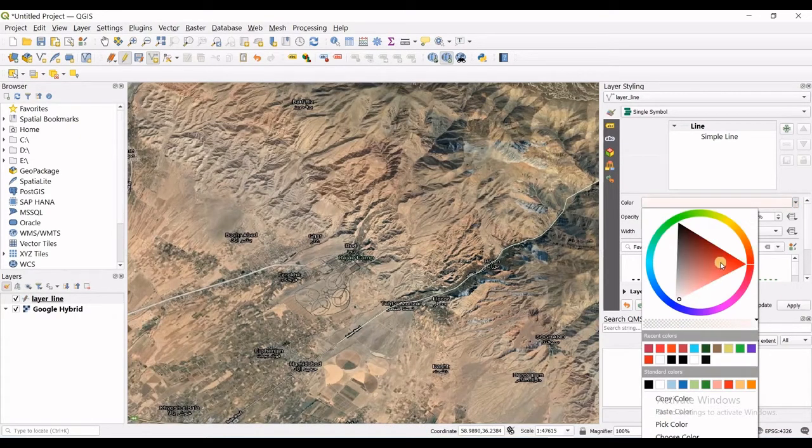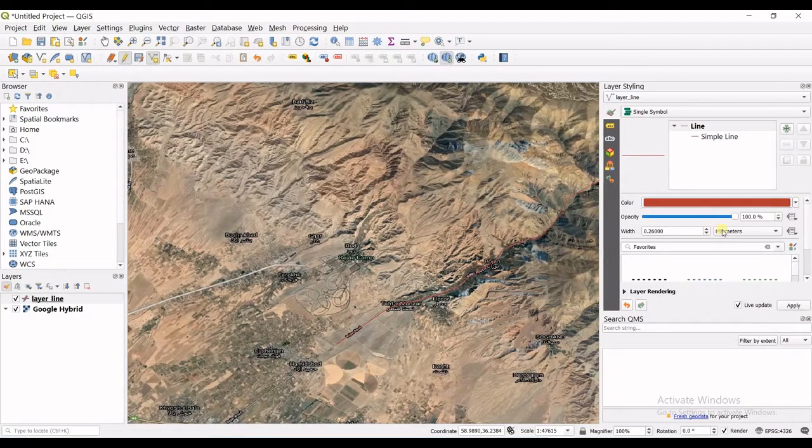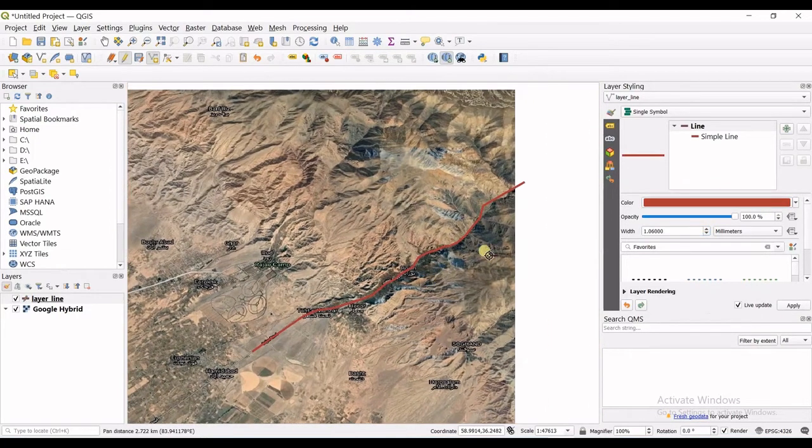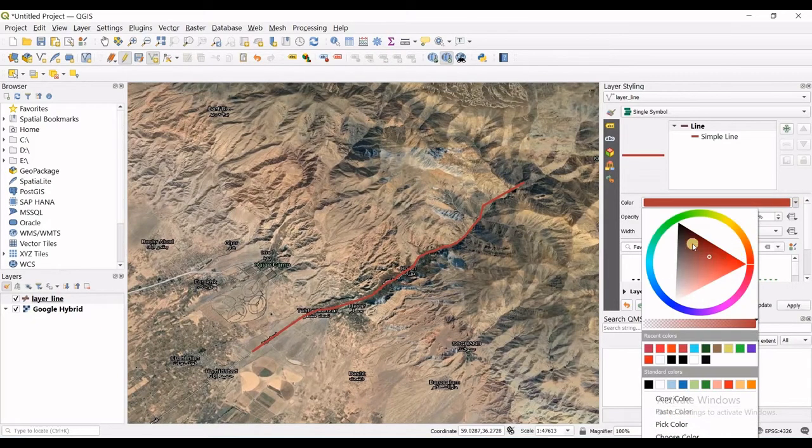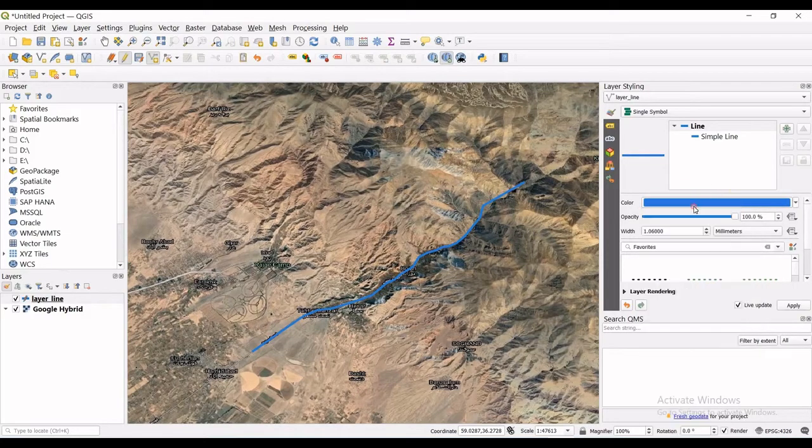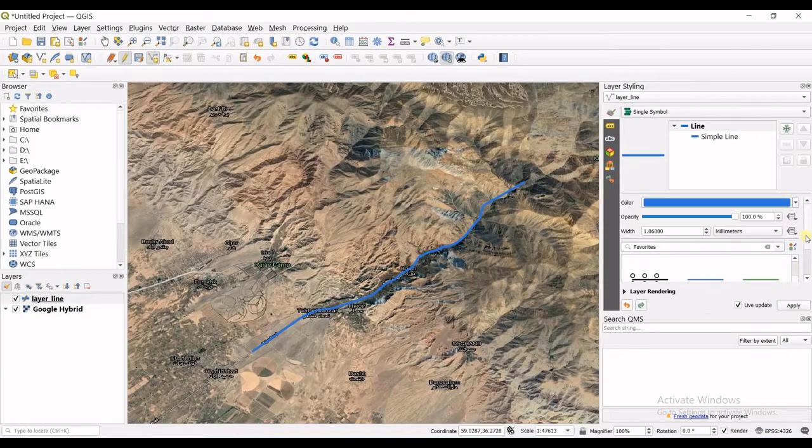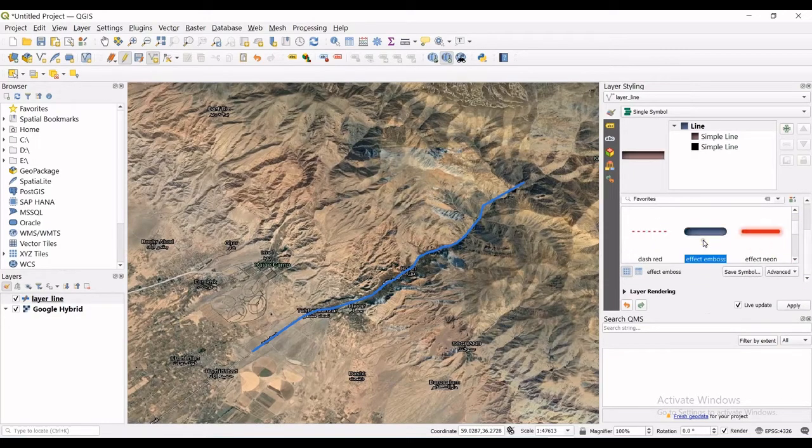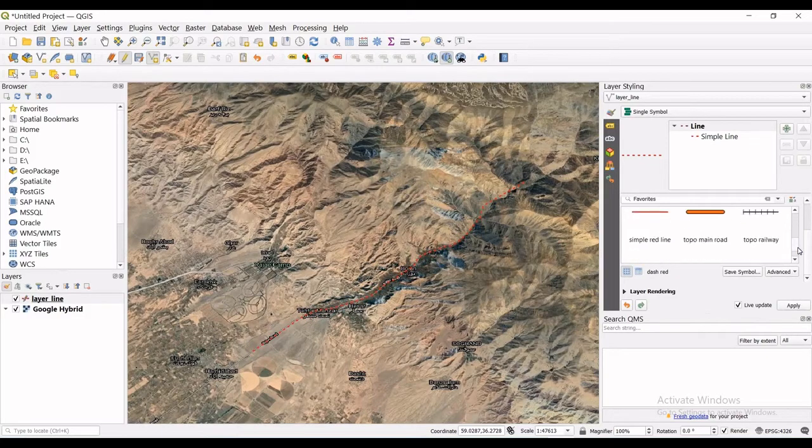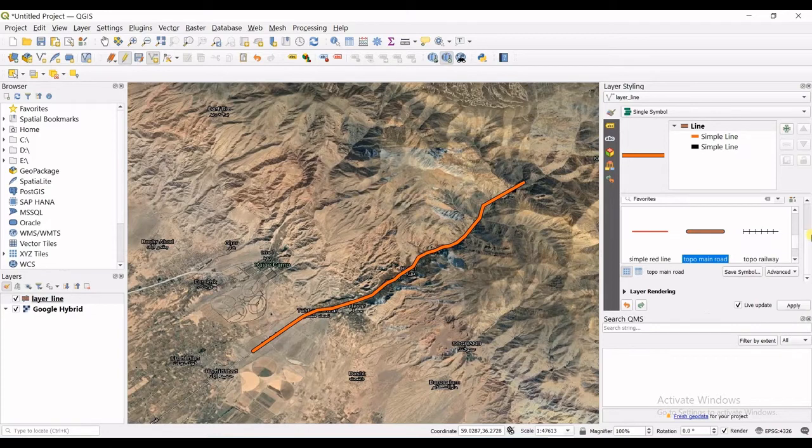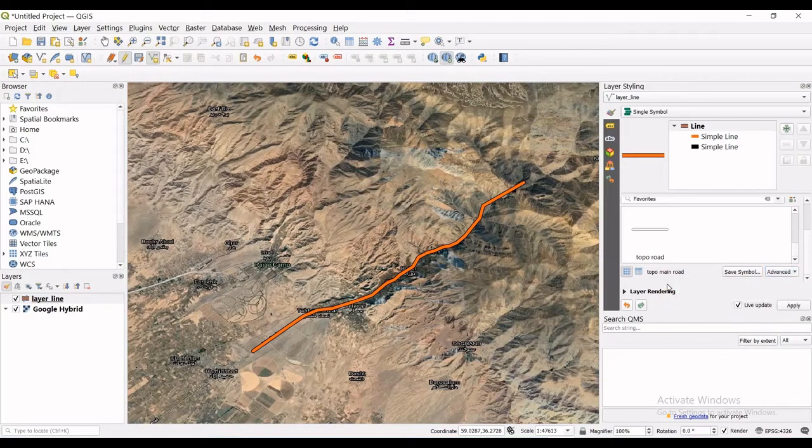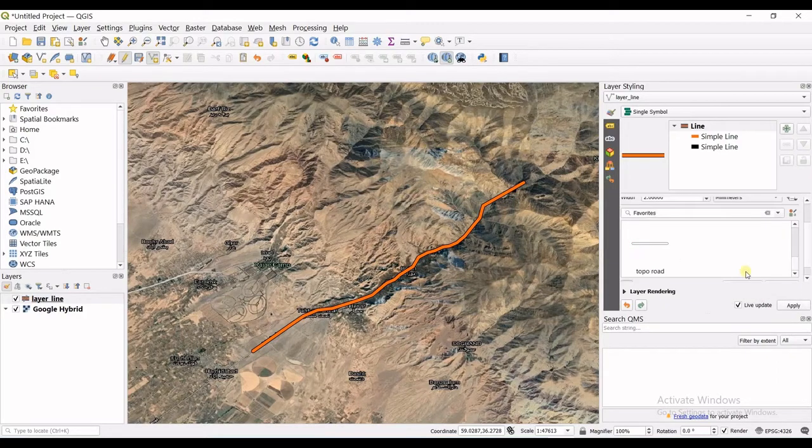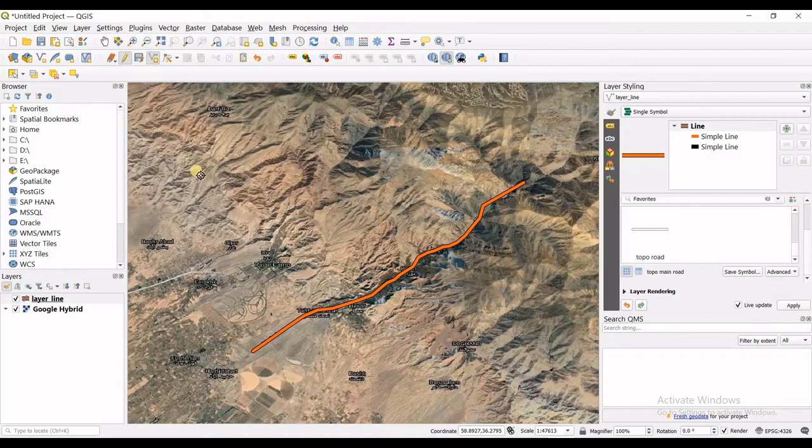Very good. But now I think it's better. I can also change the width of the line. You can change all the settings, you can change the color, change the width, or you can choose another style for your line which are here, all these. And there are also advanced settings which you can go for but that's okay for now.